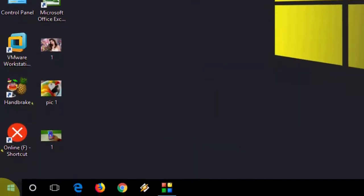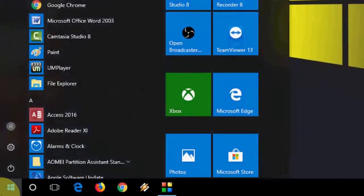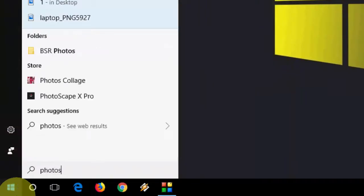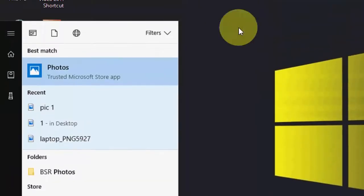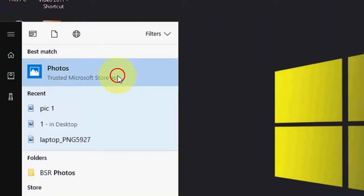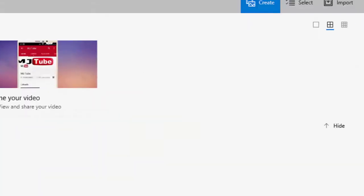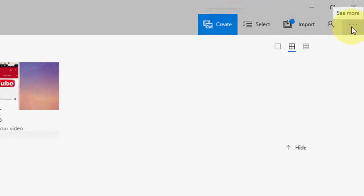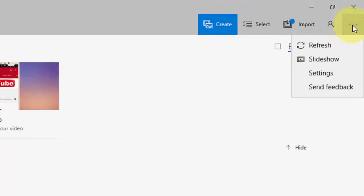In Start, just type Photos and the Photos app will open. Click on it. Now simply click on the three dots and then go to Settings.